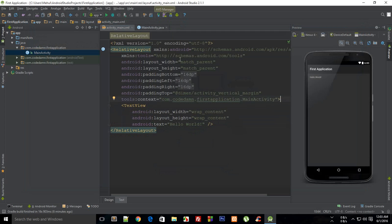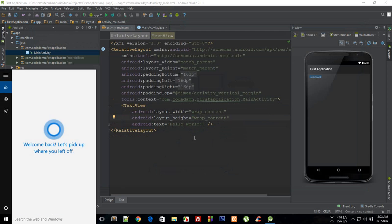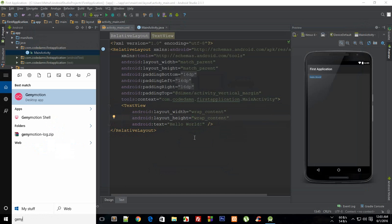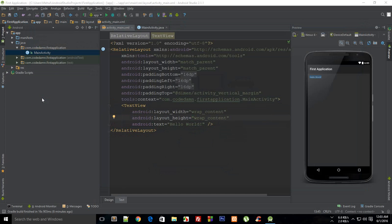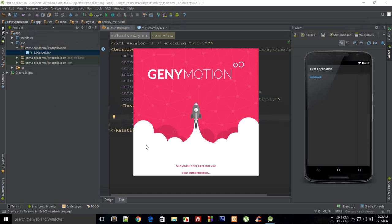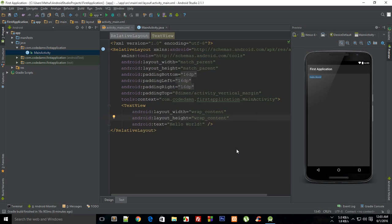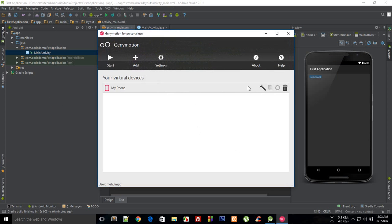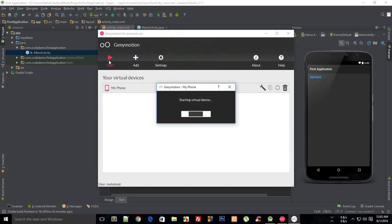For Genymotion users what you have to do is just go to start and write Genymotion, launch it. It will launch in a second. Just click on your device, click on start, and that's what you have to do on Genymotion.